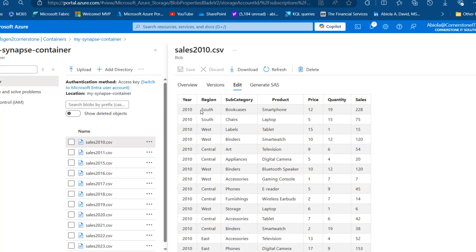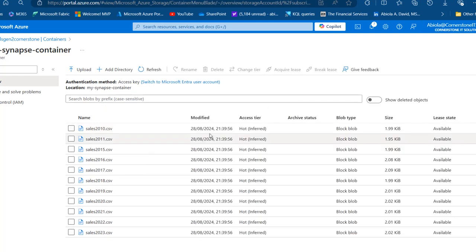You can see the number of columns. I've got the year, region, subcategory, product, price, quantity, and sales columns. I'm going to close these. We have the same number of columns across the 2010 to 2023 CSV files.